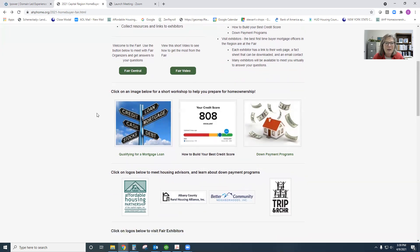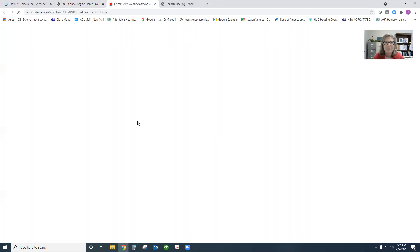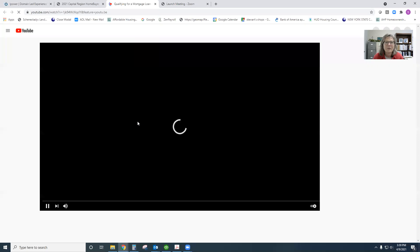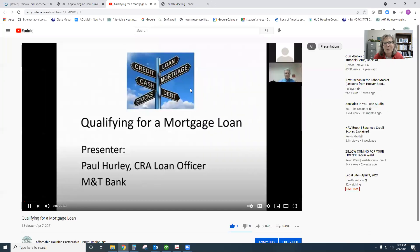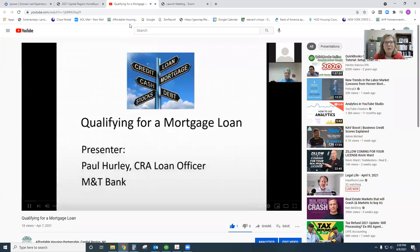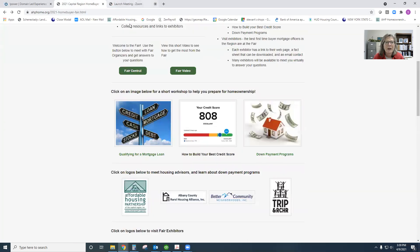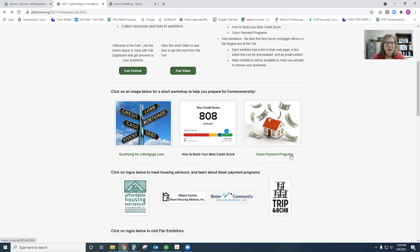We've got workshops that will be available by YouTube. You're going to click on the links there to link to a great couple of workshops on qualifying for a mortgage loan, working on credit scores, and all our different down payment assistance programs that are available in the Capital Region.